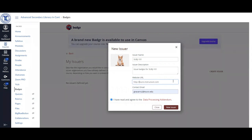I would recommend that you use the website that is associated with our Canvas instance, which is https colon forward slash forward slash toro.instructure.com. And for your contact email,